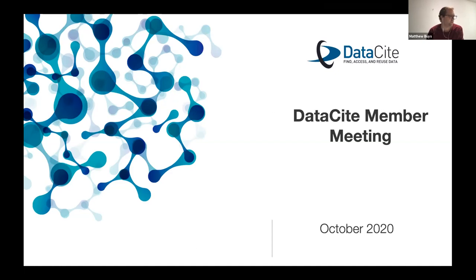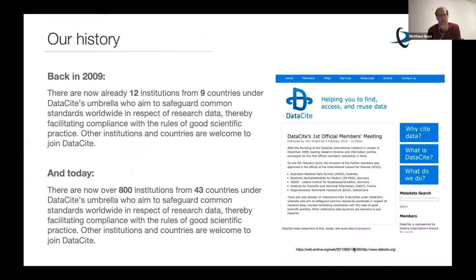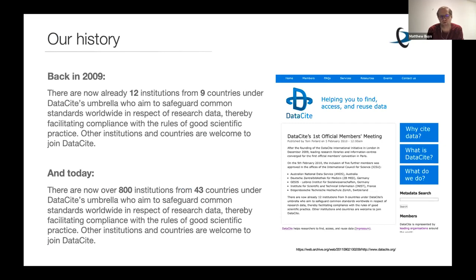With that, I'll jump right into the slide. This is a common slide I used earlier this year at one of our meetings in February, but really just to re-emphasize that data side at our core, we continue to look back into the history and where we came from and stay true to our roots.